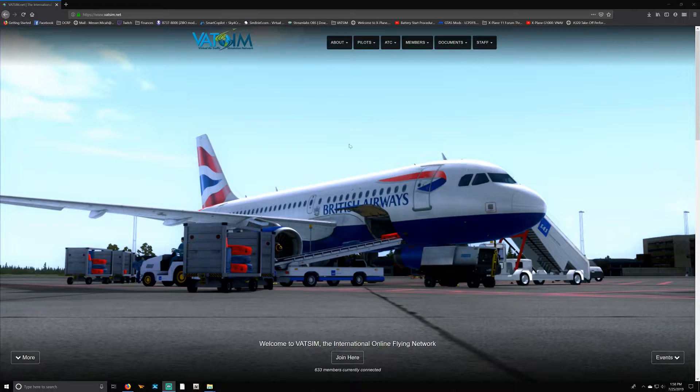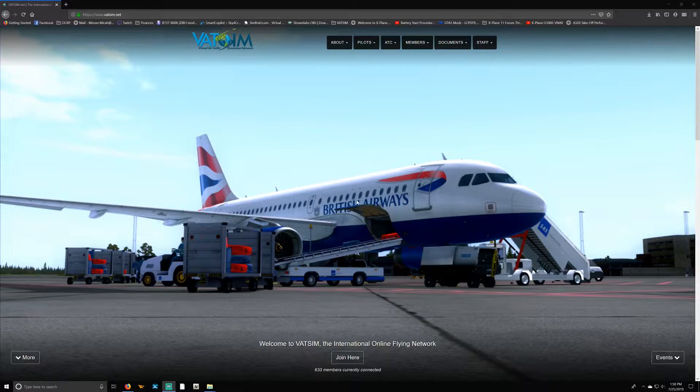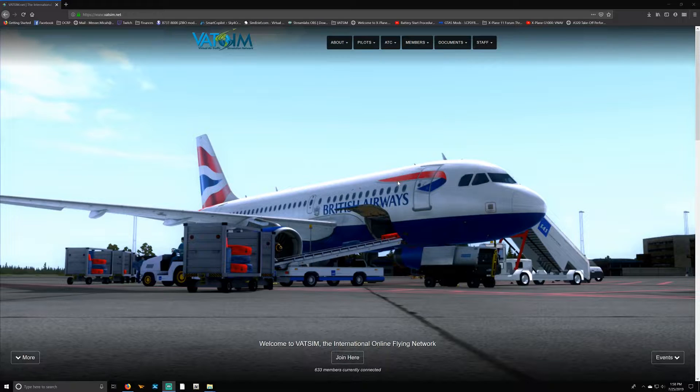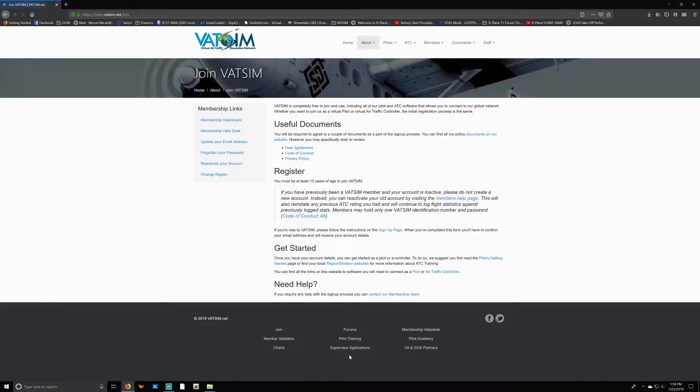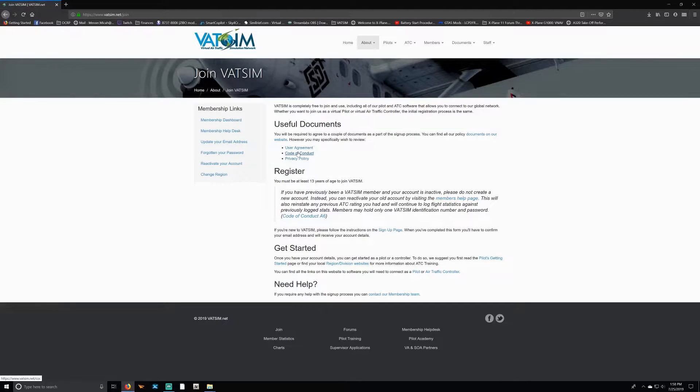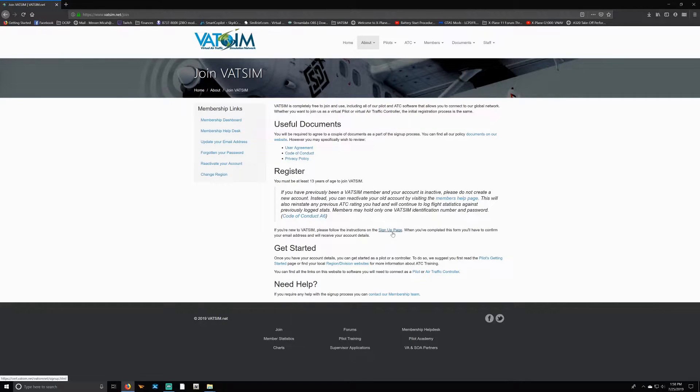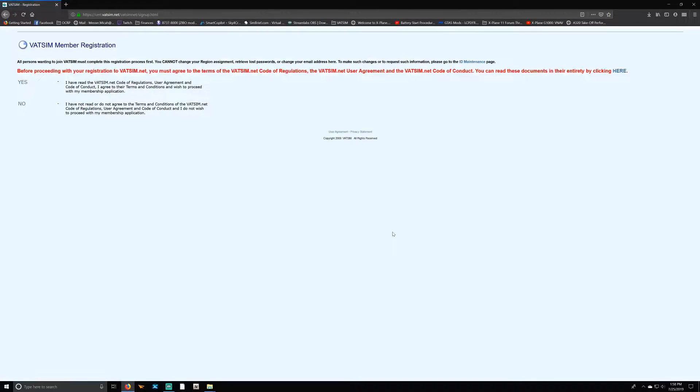First and foremost, you'll need to join VATSIM. To do that, go to their main page, which is vatsim.net. I'll have all links in the description below. Select 'Join' here and you'll have useful documents. You should read those, but prior to going to the sign-up page, which is right here, which of course I'll drop that link in the description below.